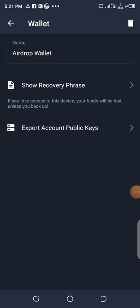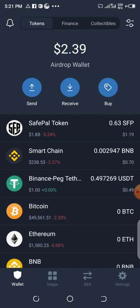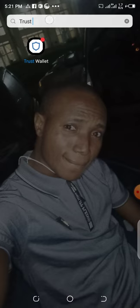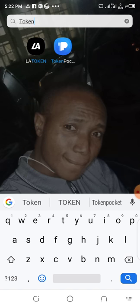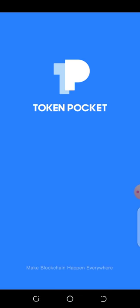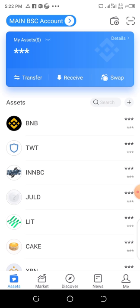I've copied my 12 phrase seed now. The next thing is to go to the Token Pocket app. I'll search for Token Pocket and click on it to open it. I'm actually having my main account here already.